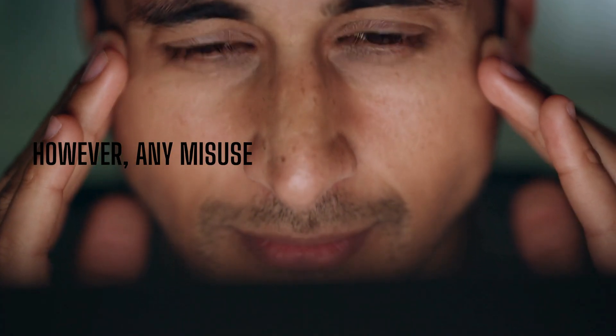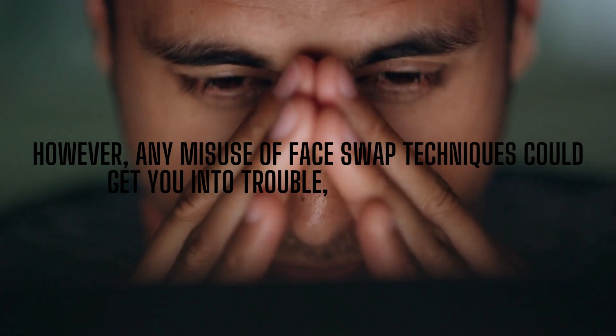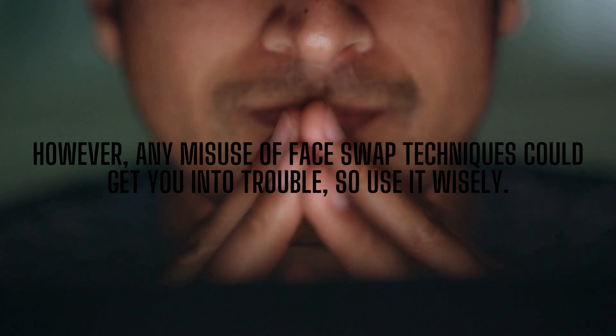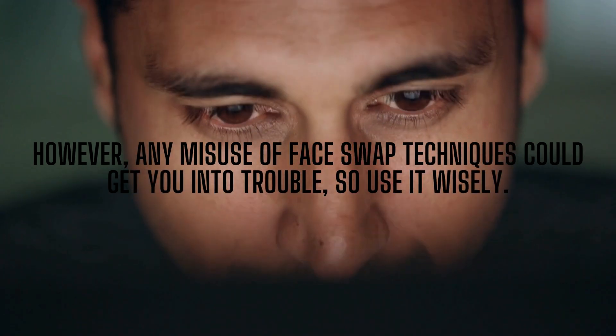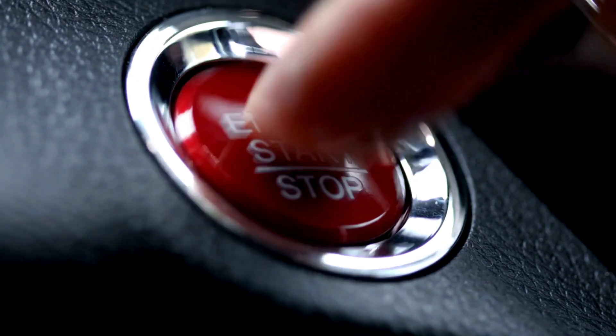But before we start, this video is only meant to show the remarkable possibility of video editing. However, any misuse of face swap techniques could get you into trouble. So use it wisely. Okay, let's get started.